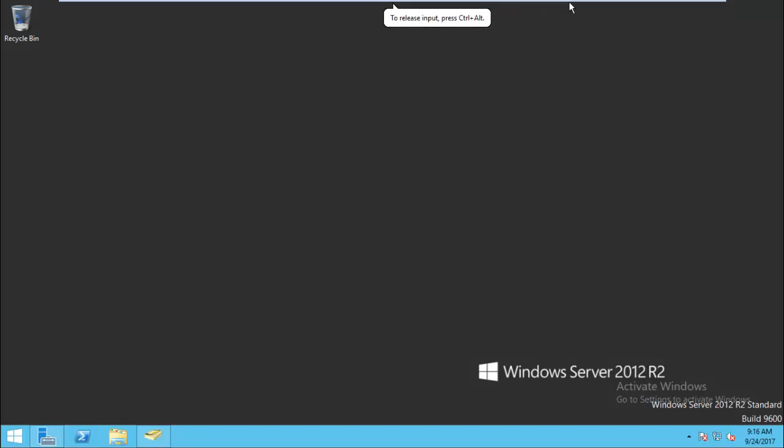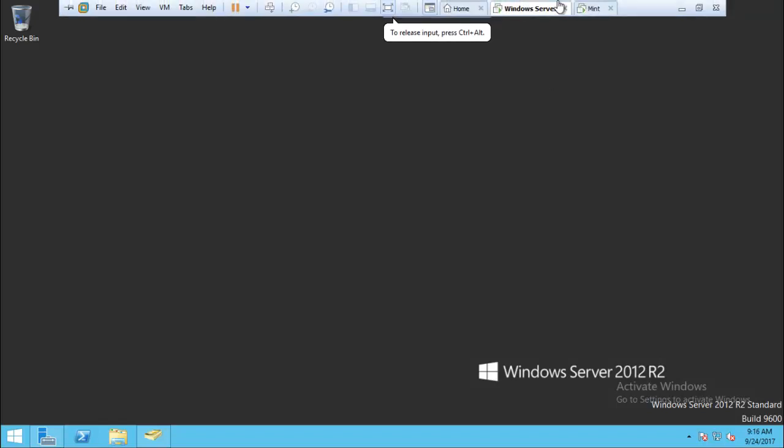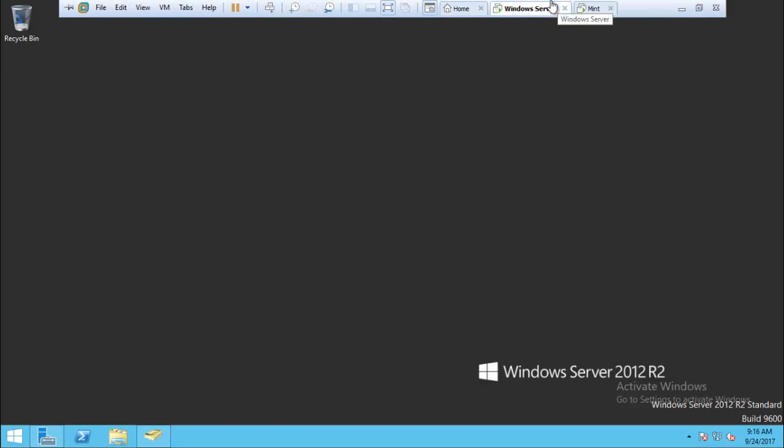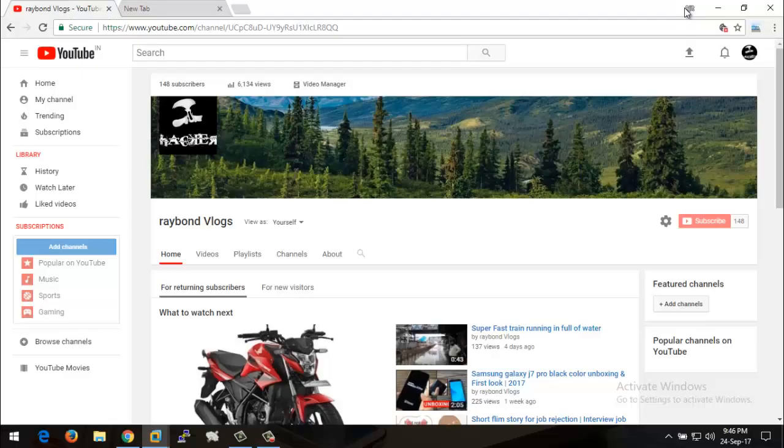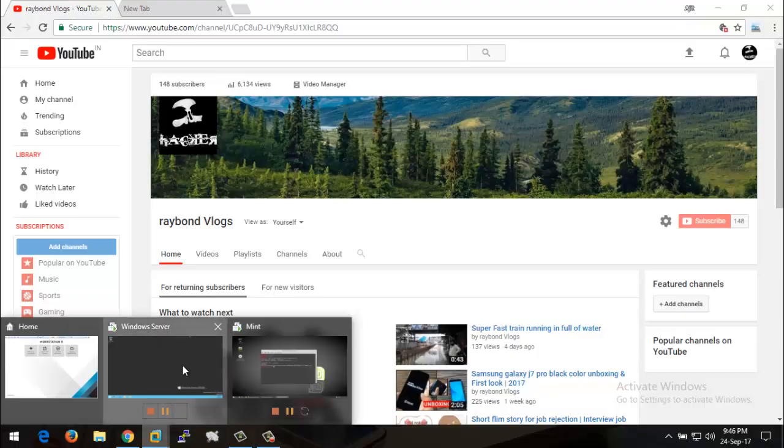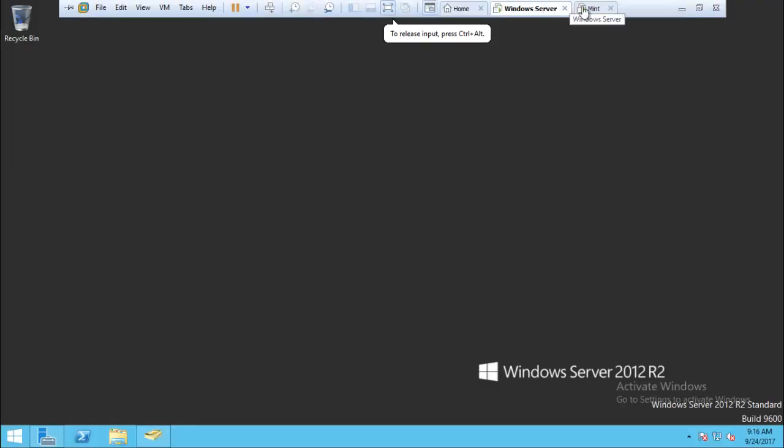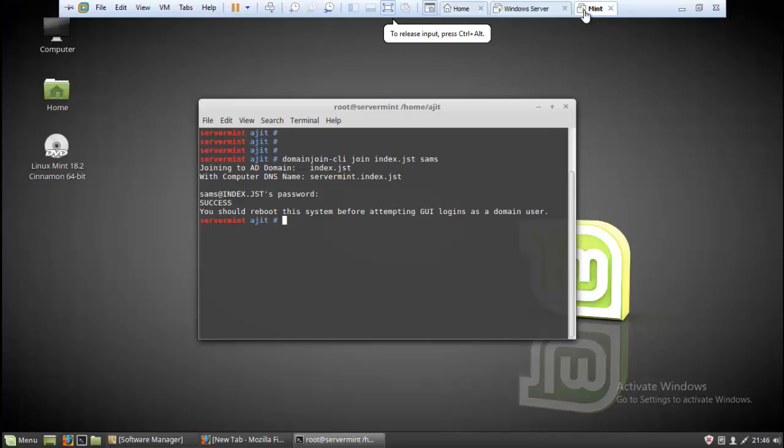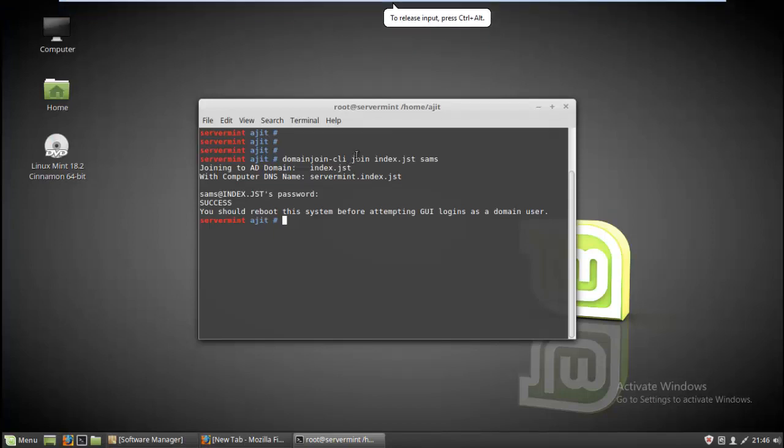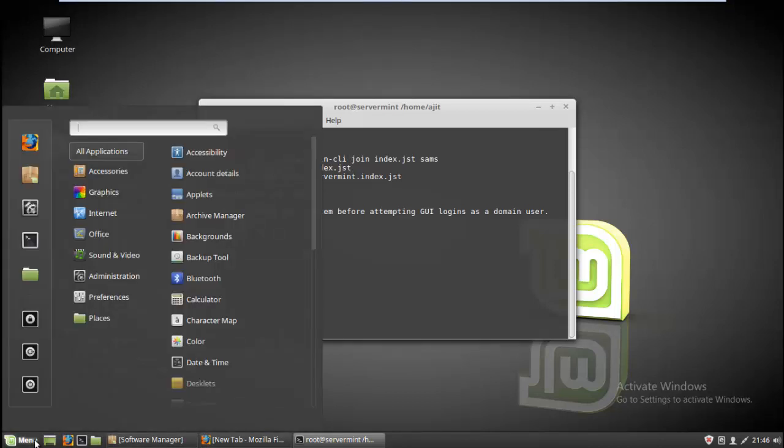So let's get started. How you can join your Linux client machine to your Windows domain - you need to install your Linux Mint, and the first thing you need to install is one software package on your machine.